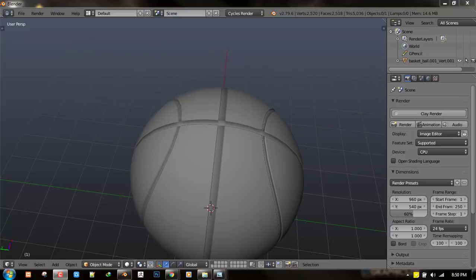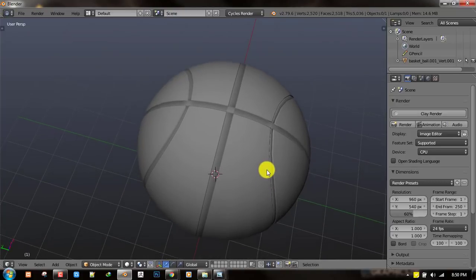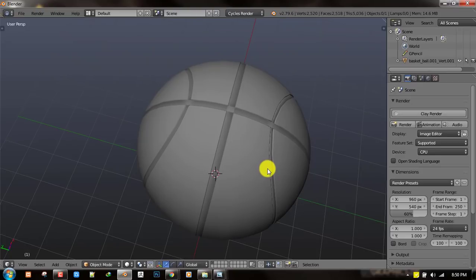Hello and welcome to this Blender tutorial brought to you by Lewis Art. My name is Emmanuel Luka and today we shall be creating a basketball inside Blender.